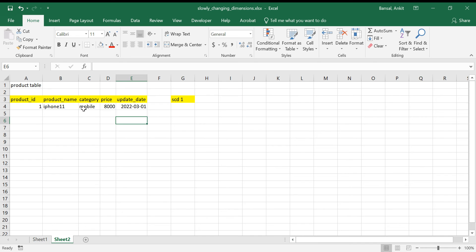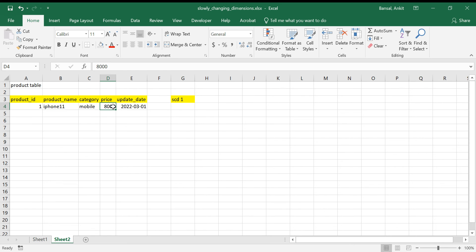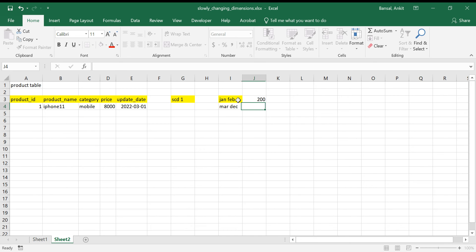With SCD type 1, we only keep the latest information. If someone asks what the price was in January, I won't be able to tell — I only know the latest price is 8,000. This can be a problem: say you want to see total sales for iPhone 11 over 2022. In January and February you sold 200 units at 10,000, and from March to December you sold 800 more. With SCD type 1, you'd calculate 1,000 × 8,000, which is wrong.